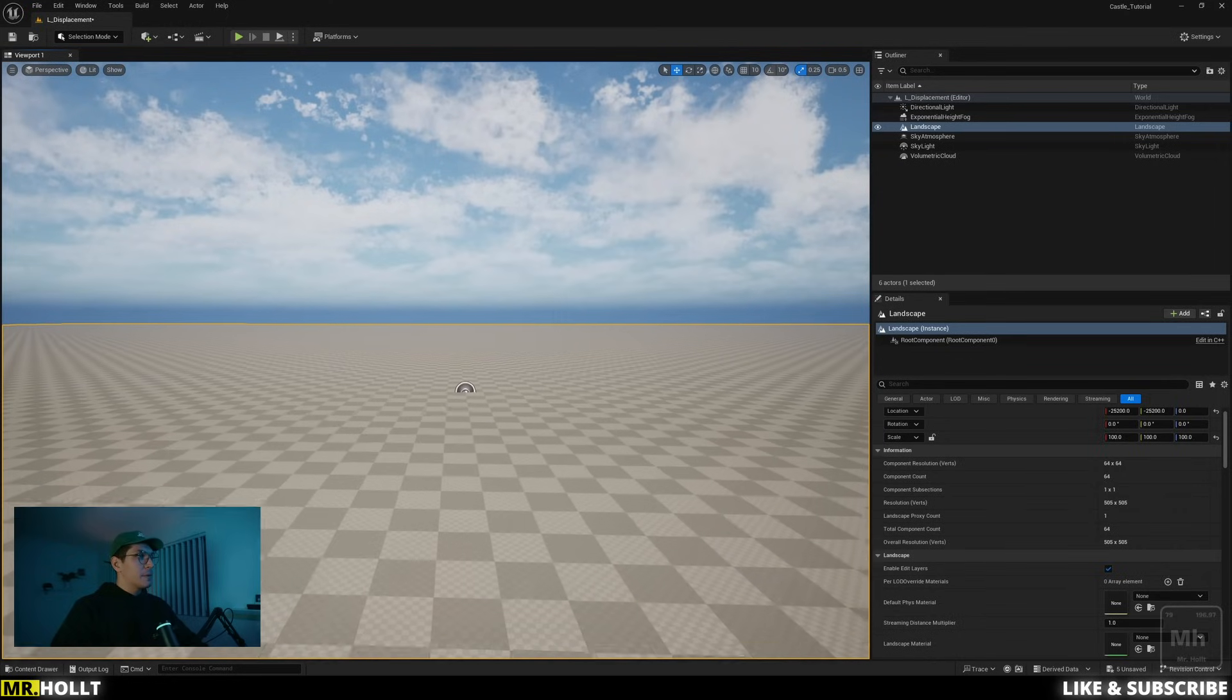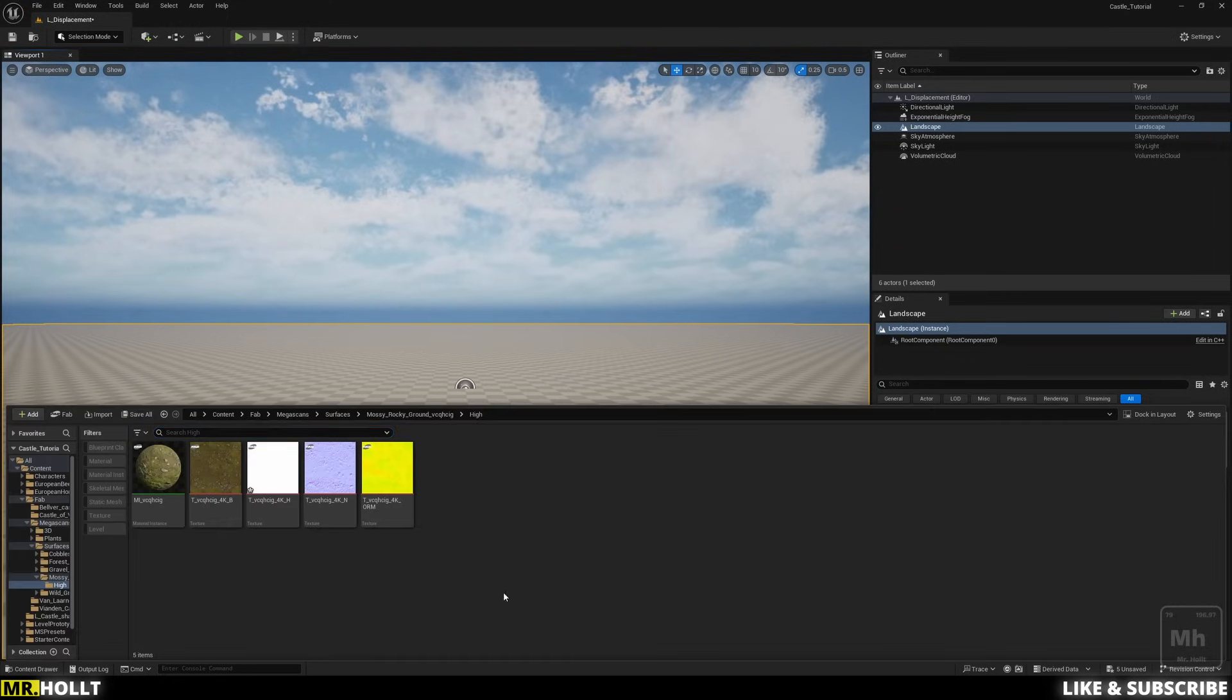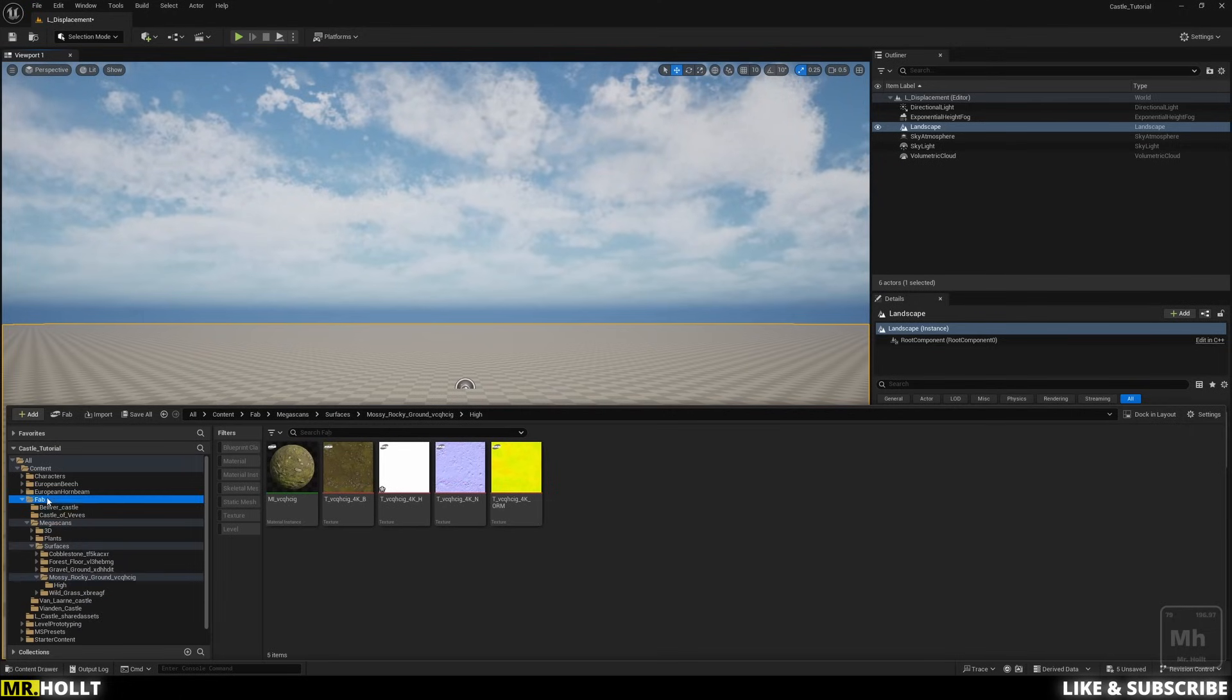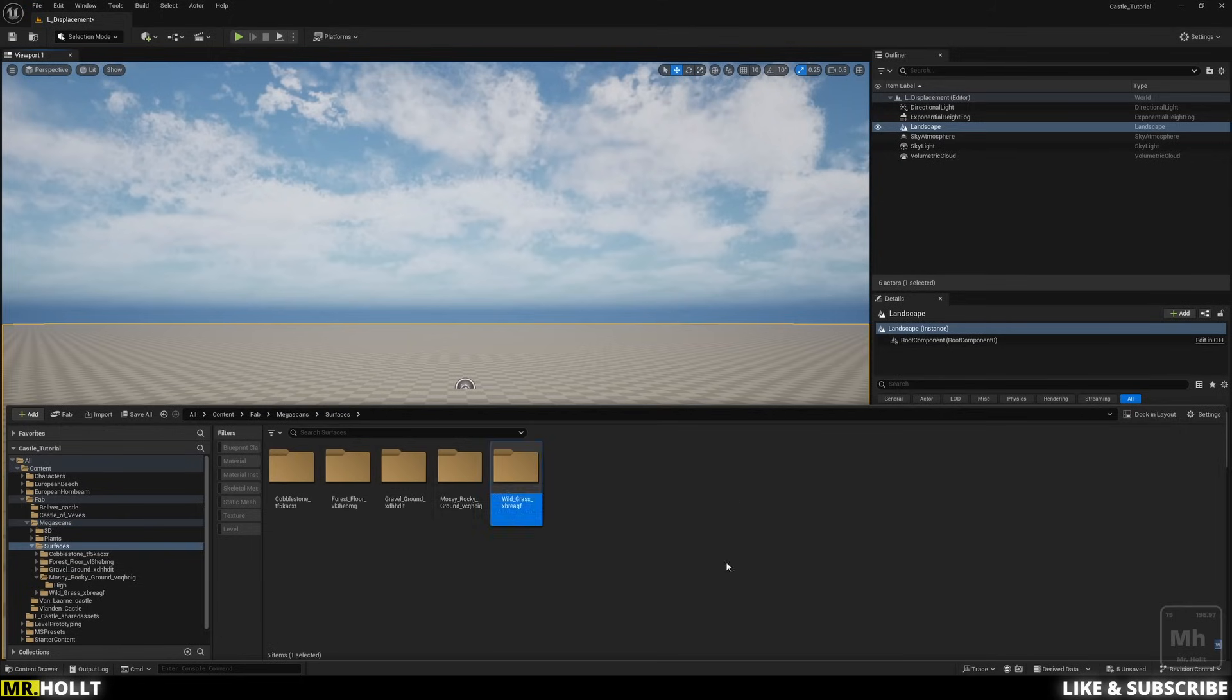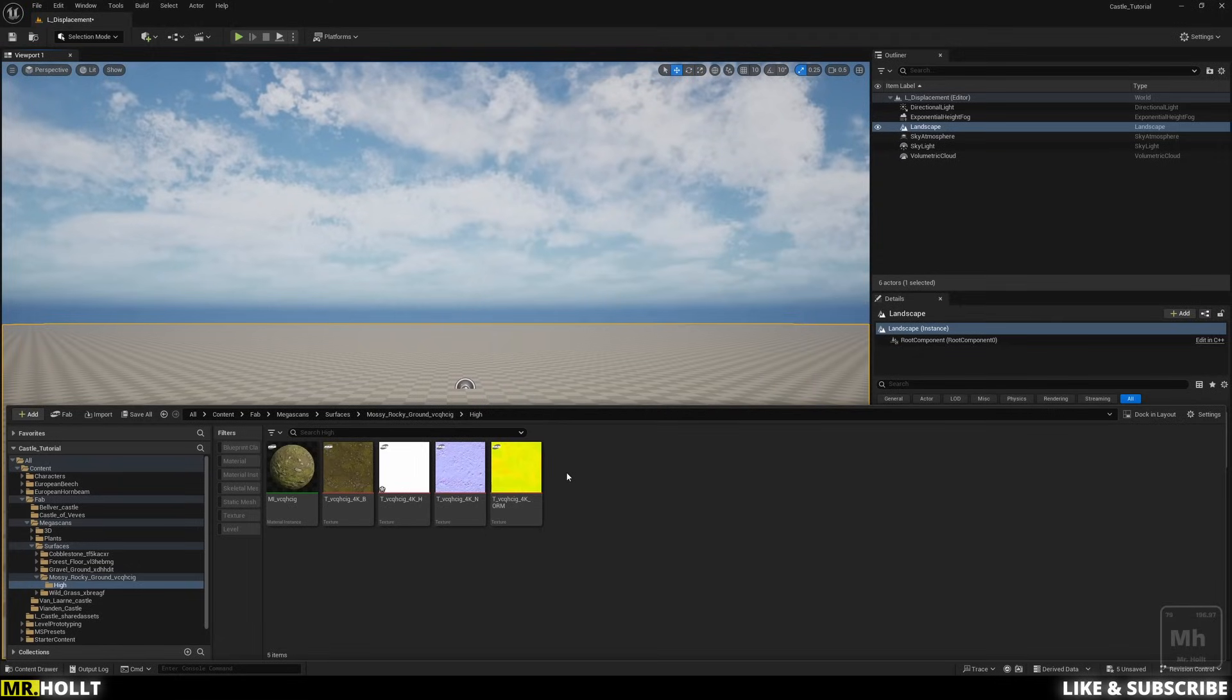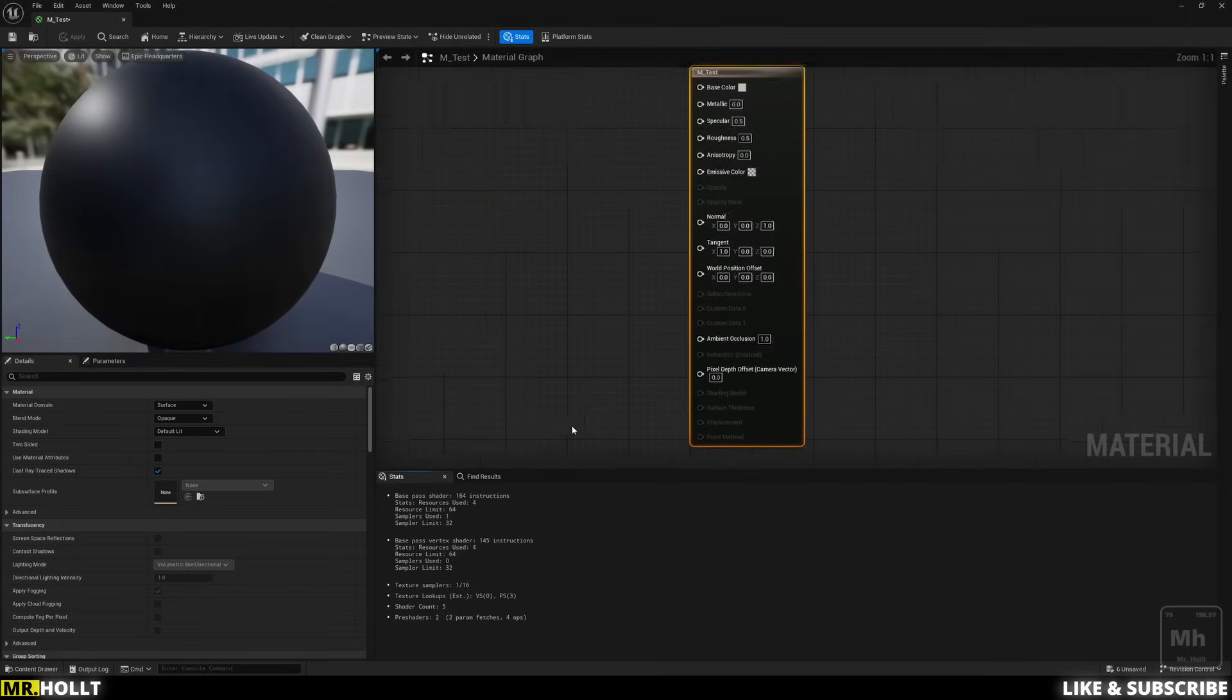So the first one I'm going to be teaching you is how to set up your landscape. So first I'm going to do a control space. And here you'll see, let me drag this so you can see it. You'll see the Fab, go to Quixel, or sorry, you'll see Fab, go to Megascans, and then go to Surfaces, and then Mossy Rocky Ground, which is going to be your material. I'm going to click right here to open up the high quality material. And then right here, I'm going to right click and create a material. So I'm just going to name this M underscore test, and then open it up.